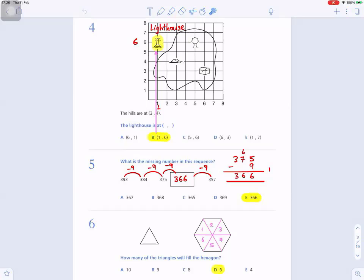Question number six: how many triangles will fill the hexagon? Divide the hexagon into triangles by drawing diagonal lines through the center. You get three lines through the center, and when you count the triangles — these are equilateral triangles with three equal sides — there are one, two, three, four, five, six of them. So the answer is D: six triangles.